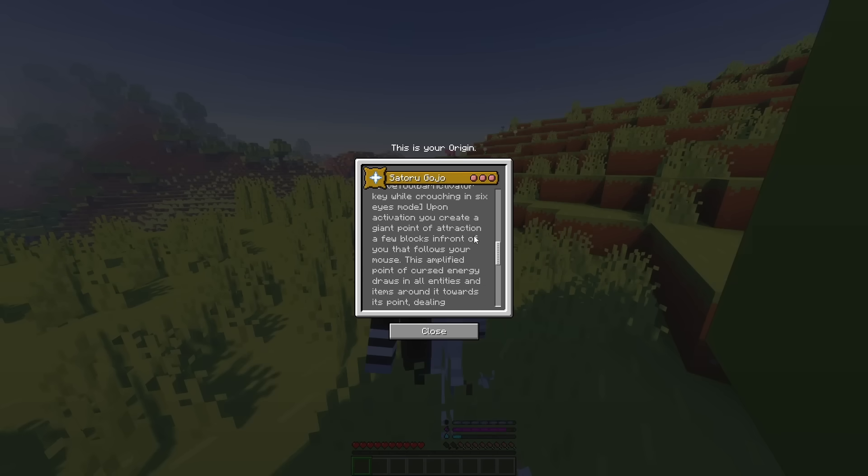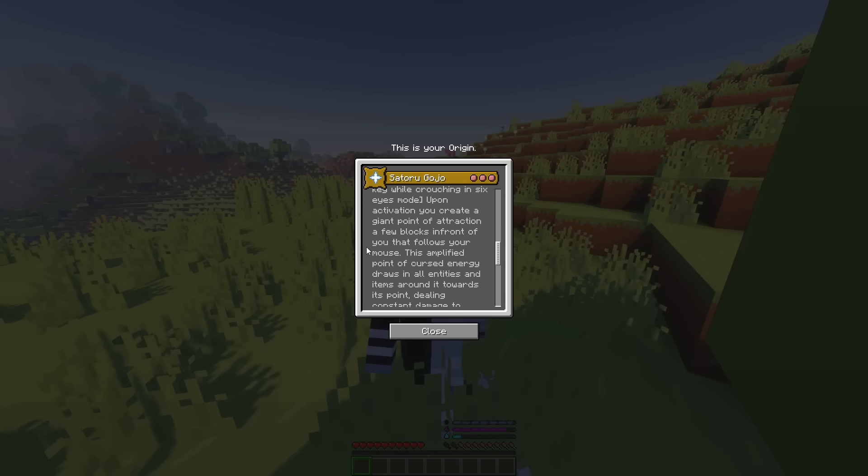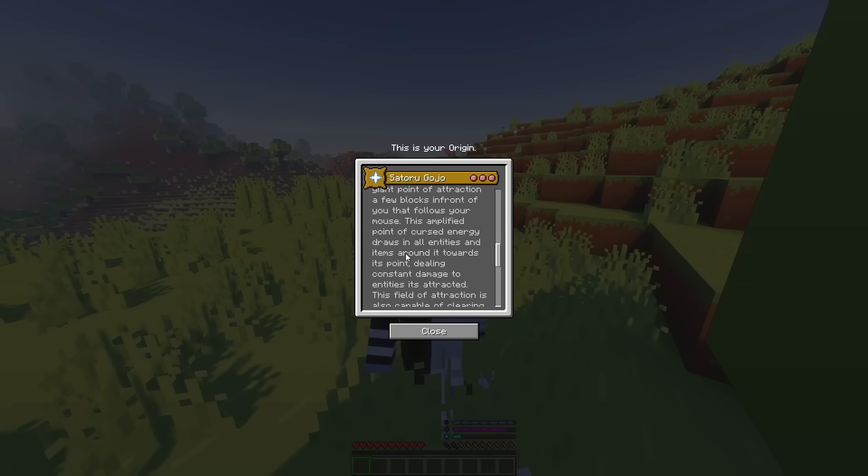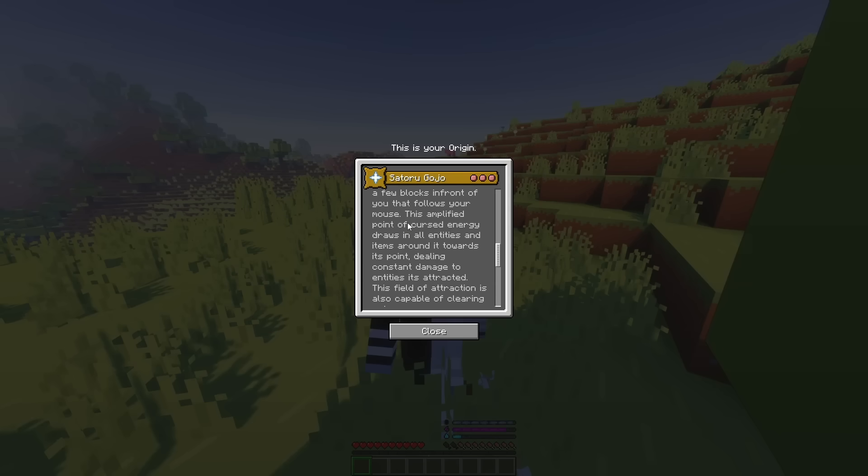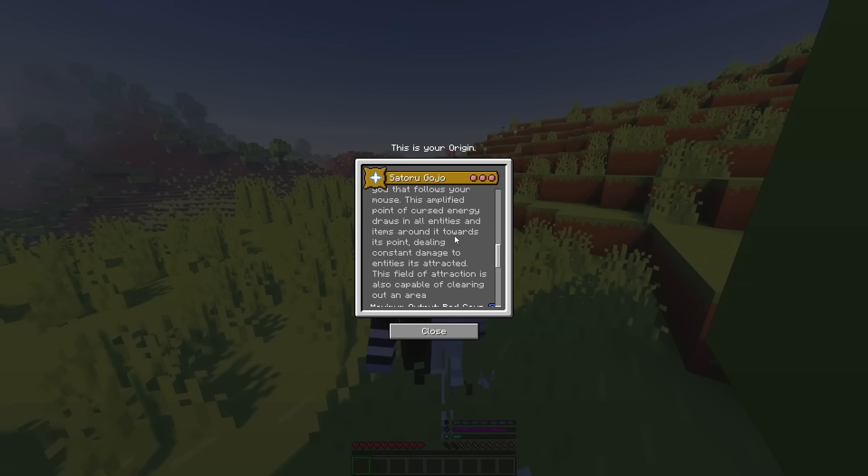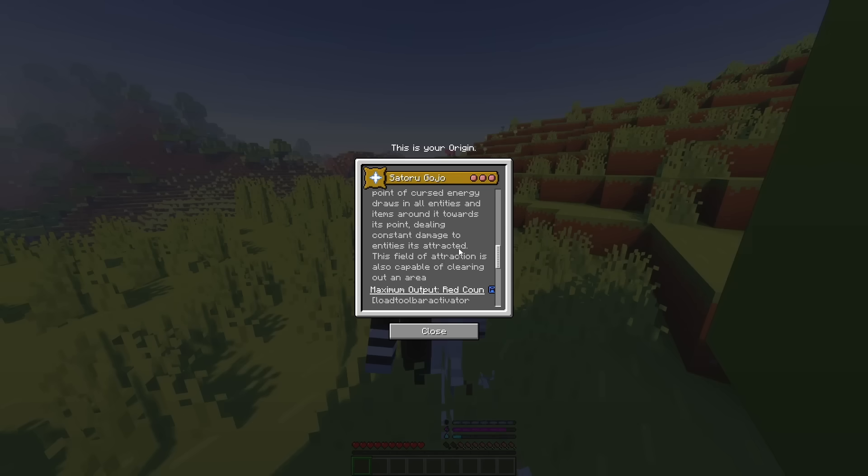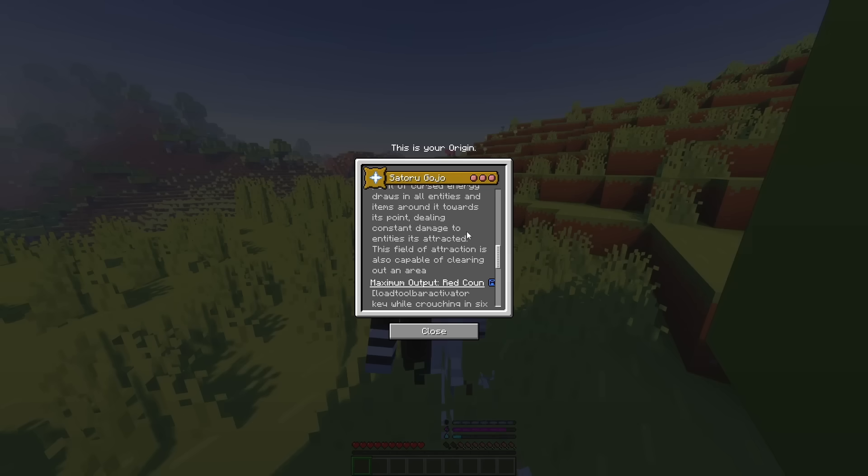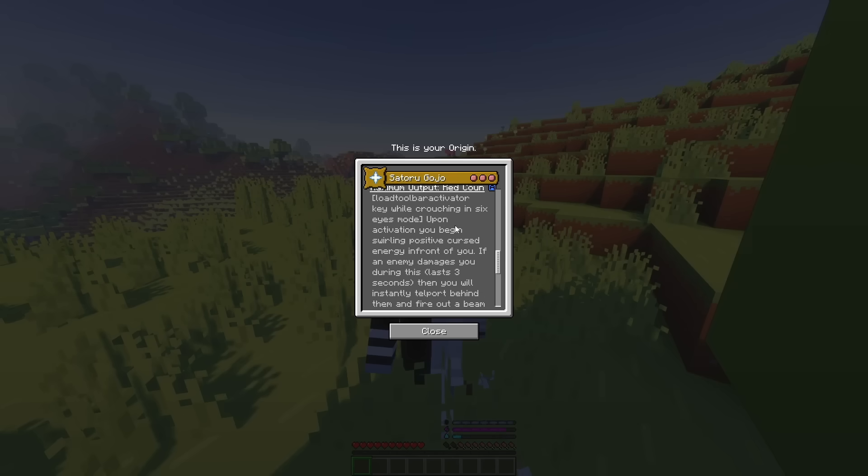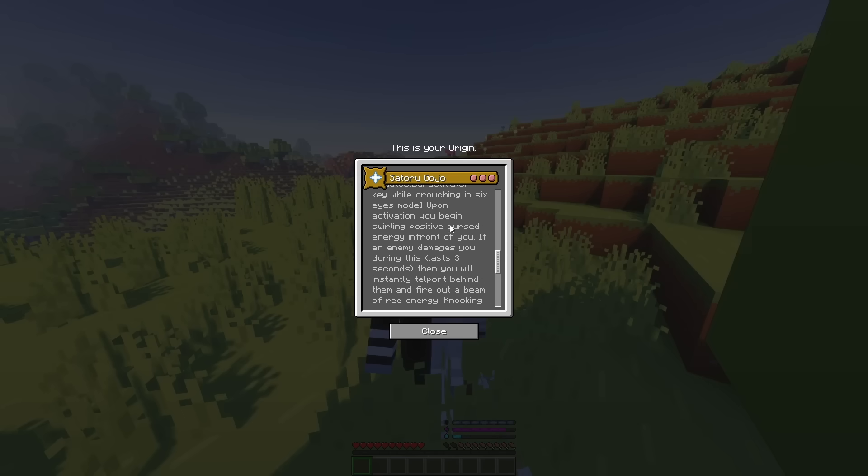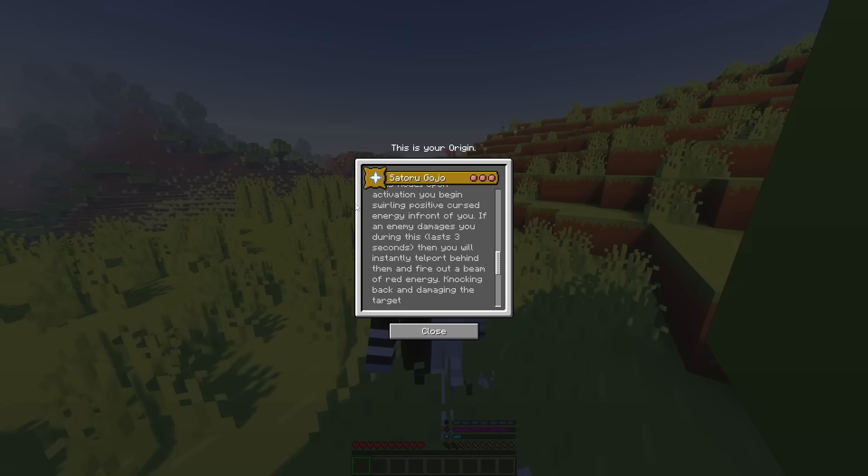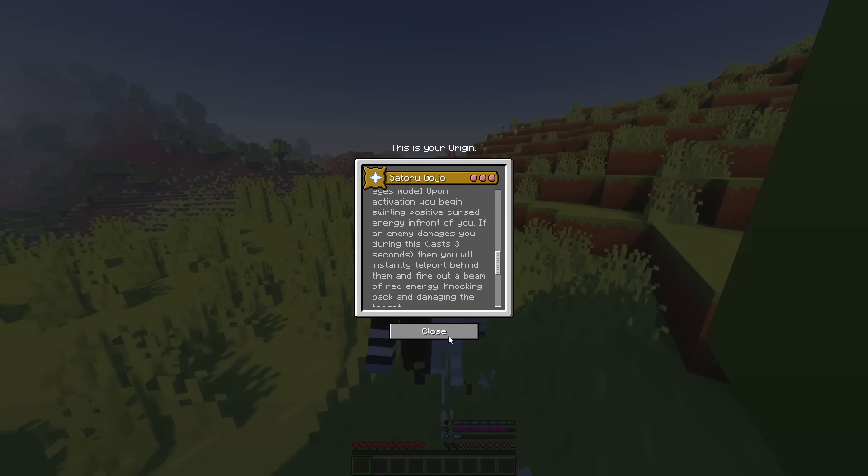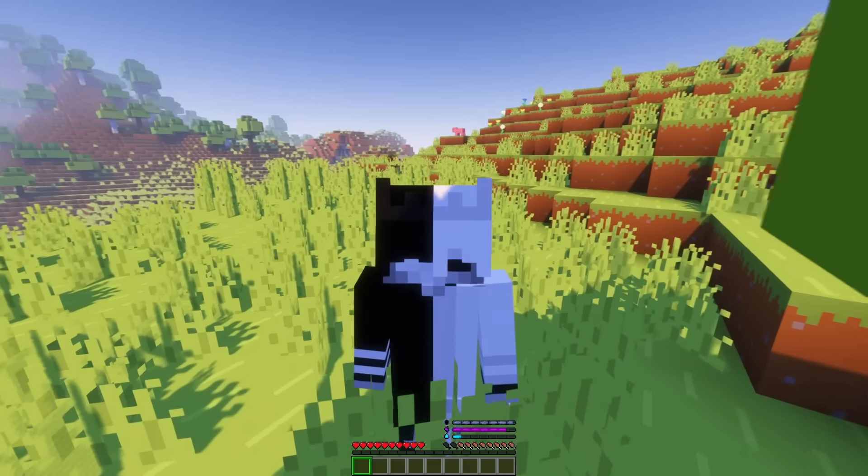For blue, you get a giant point of attraction, and its amplified point of cursed energy draws in all entities and items around it towards its point. Basically, a stronger version from what I can tell. And the red one, I believe, is just an also stronger version. Because it can be a little confusing, but overall, it is stronger. With red probably just having the also added ability of teleporting as well.